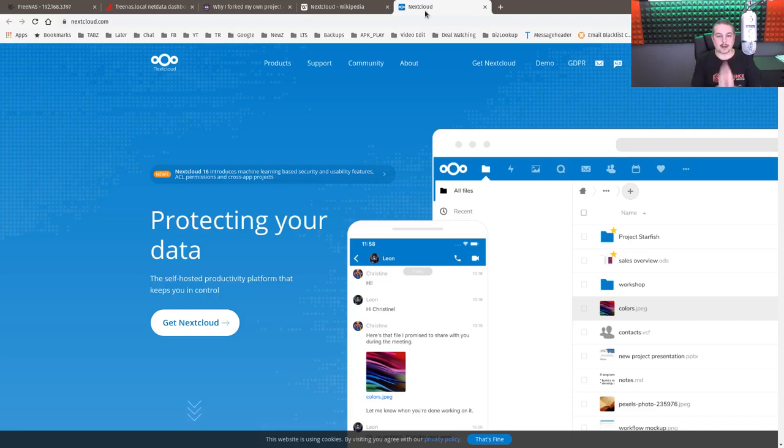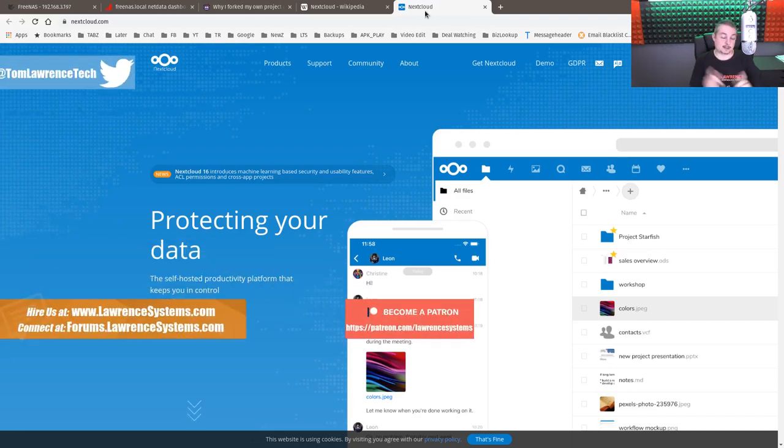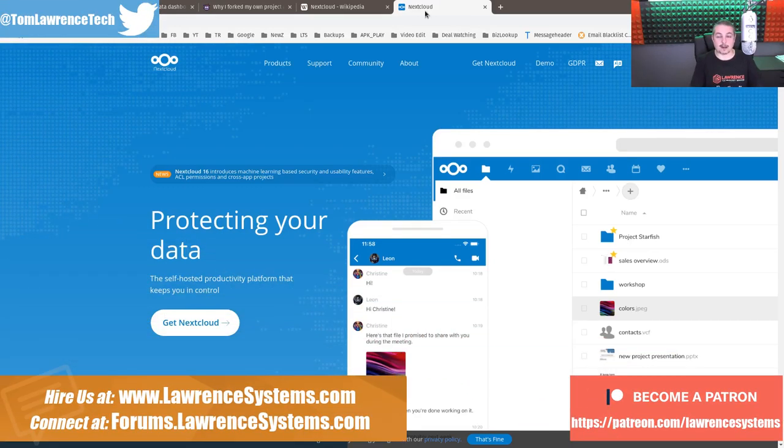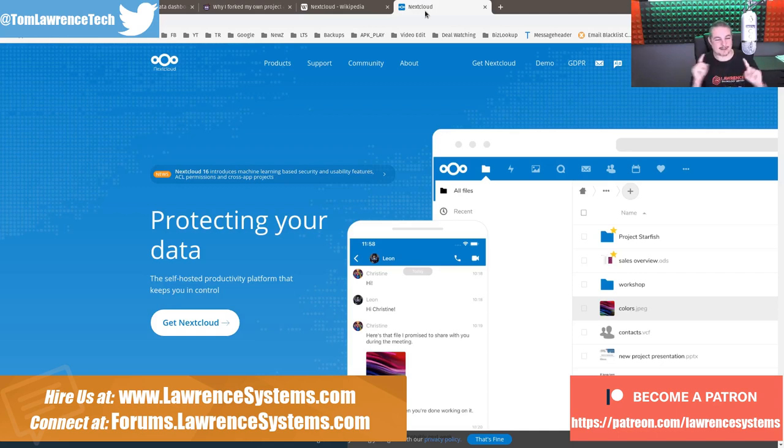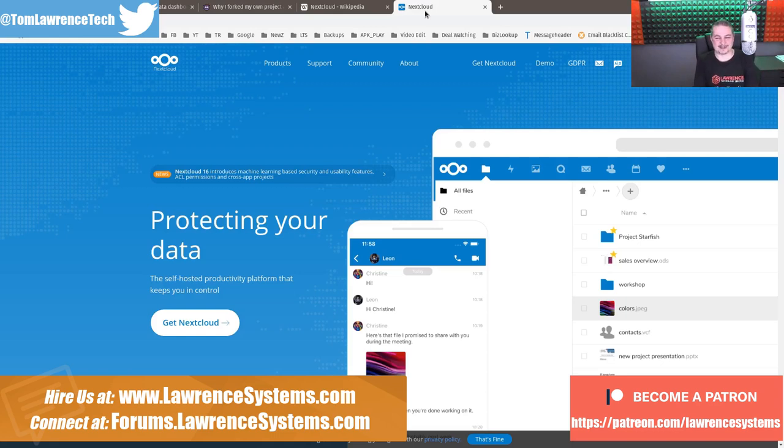We're going to talk about NextCloud on FreeNAS, specifically on the FreeNAS Mini XL+. I happen to still have it. I haven't had to send it back just yet to the folks over at FreeNAS and iX Systems. So I'm doing a couple more videos on it.